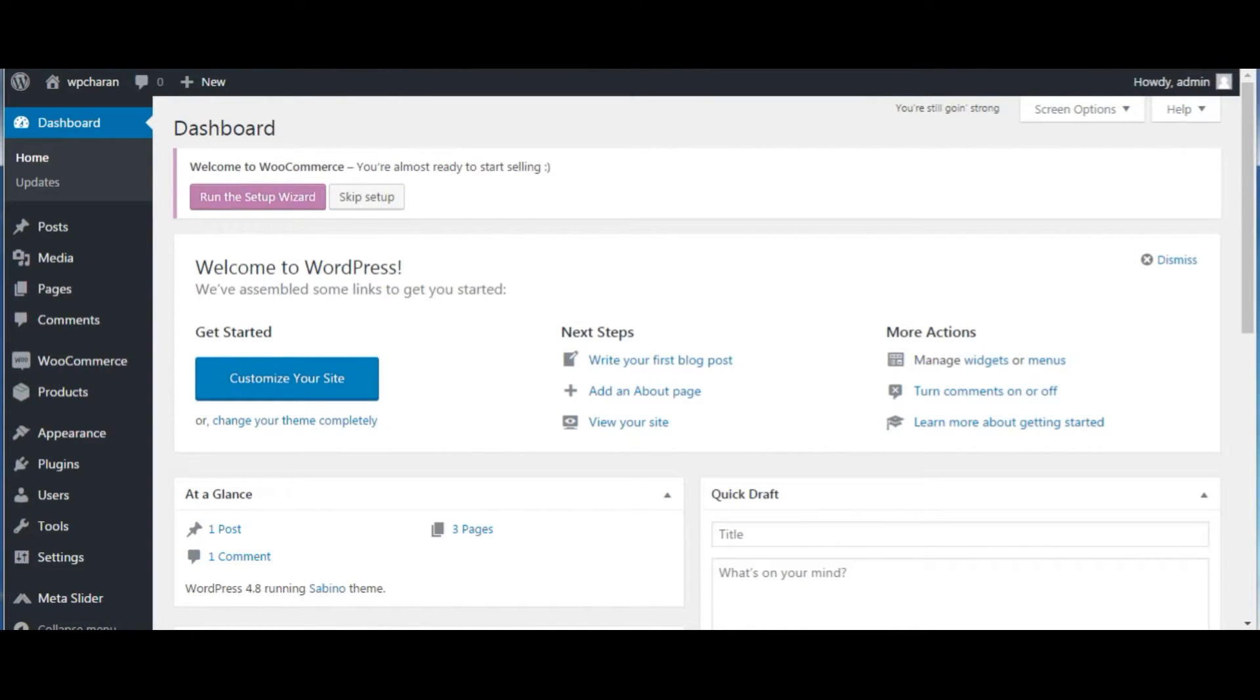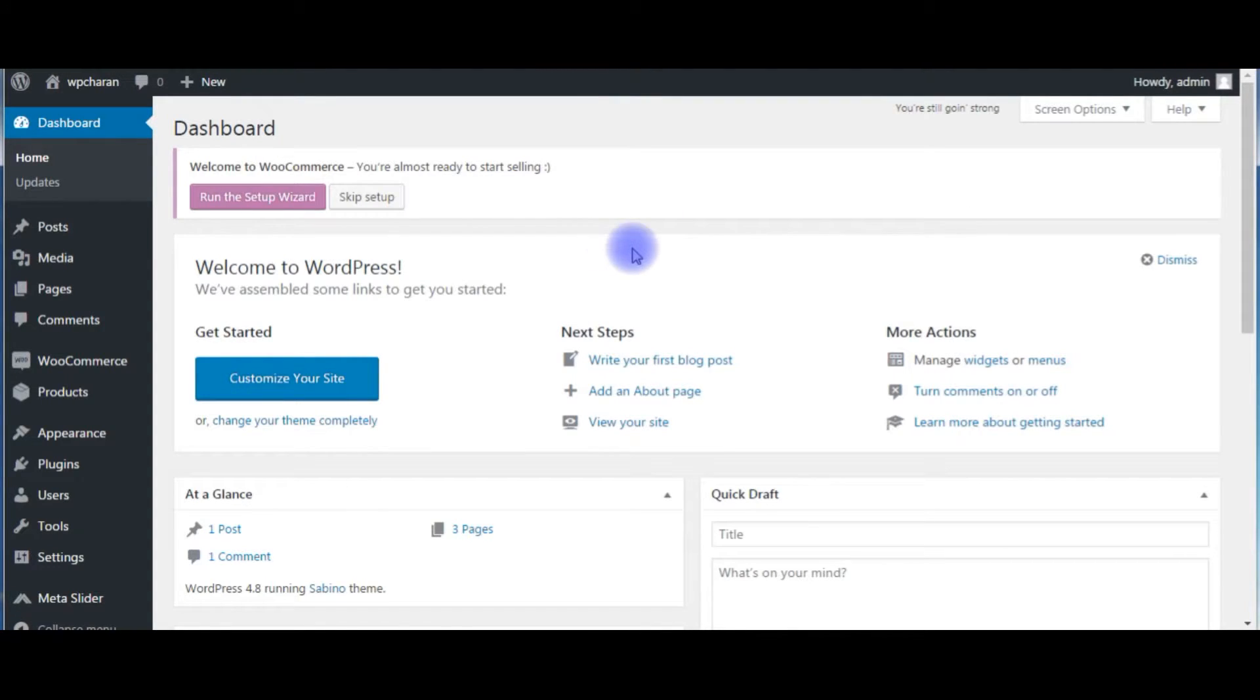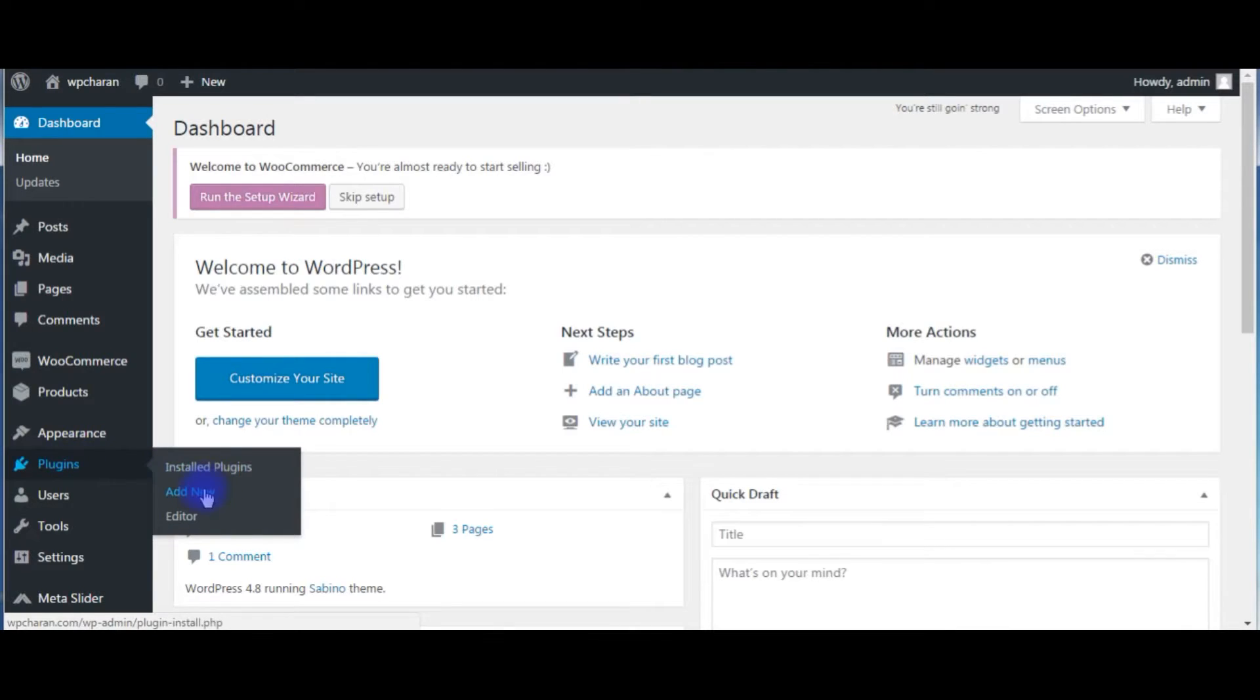Just now I logged into my WordPress dashboard to create a contact page. Let's go to plugins and click add new.